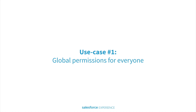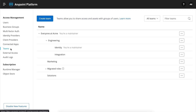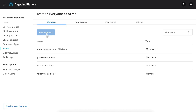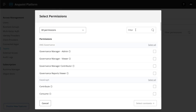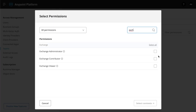Now, as we know the basics, let me show you how Teams solve key use cases. With Teams, it is extremely simple to enable all users to view assets in Exchange across all business groups. Everything we have to do is to click on everyone at Acme, a team that contains all organization users, and add a new permission. In our case, Exchange Viewer.